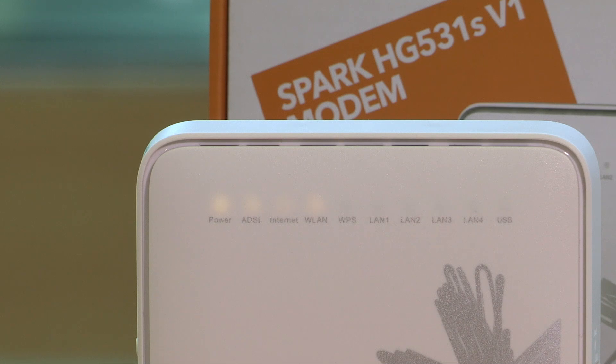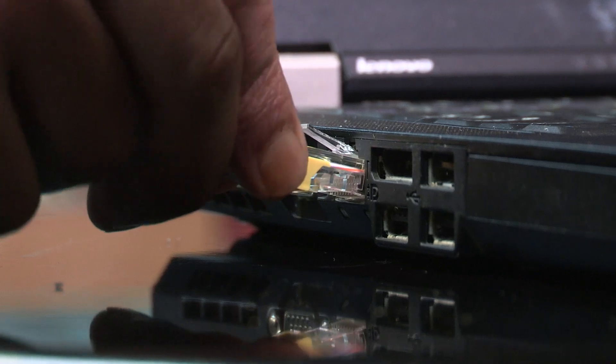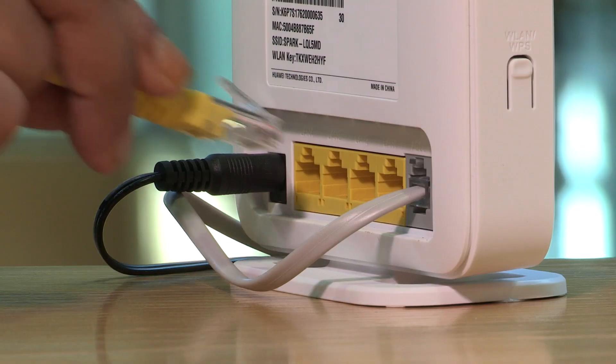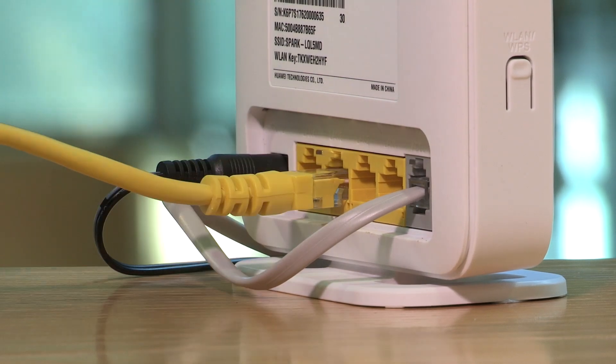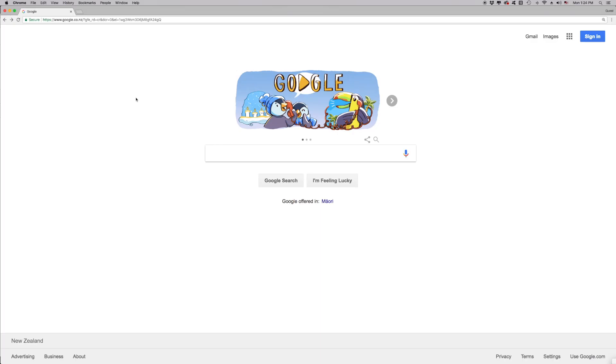Now let's show you how you can check or change the Wi-Fi name and password. First, you'll need to log into the modem interface. We recommend connecting the supplied yellow Ethernet cable to your device and modem before following these steps. Open your preferred web browser.